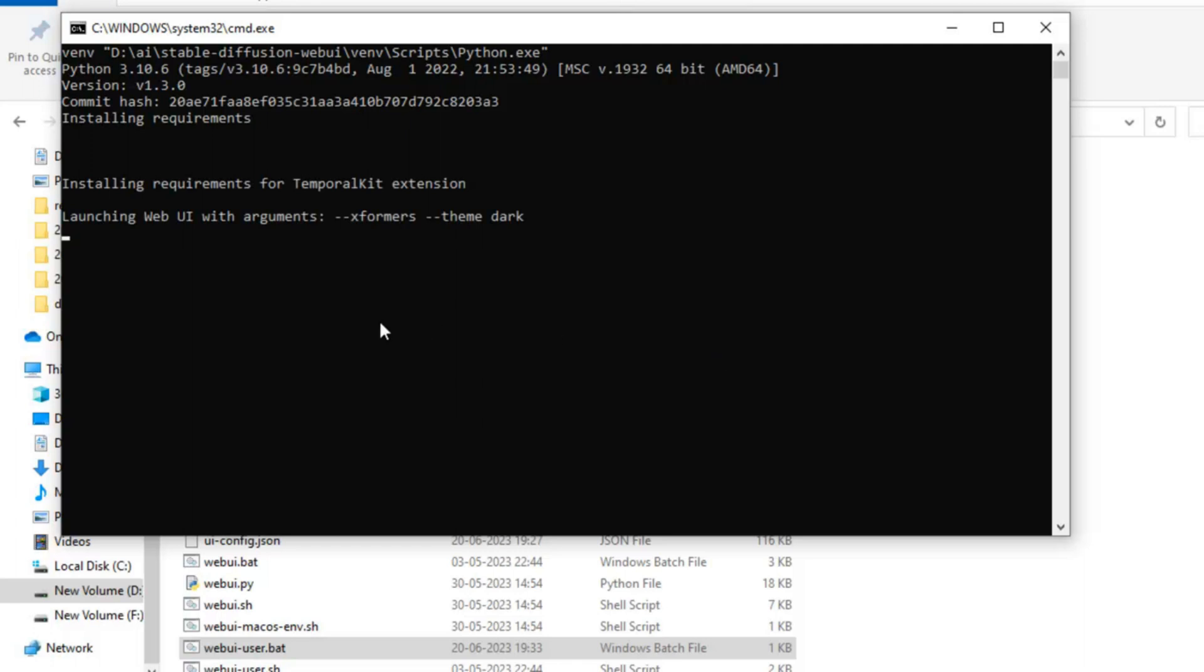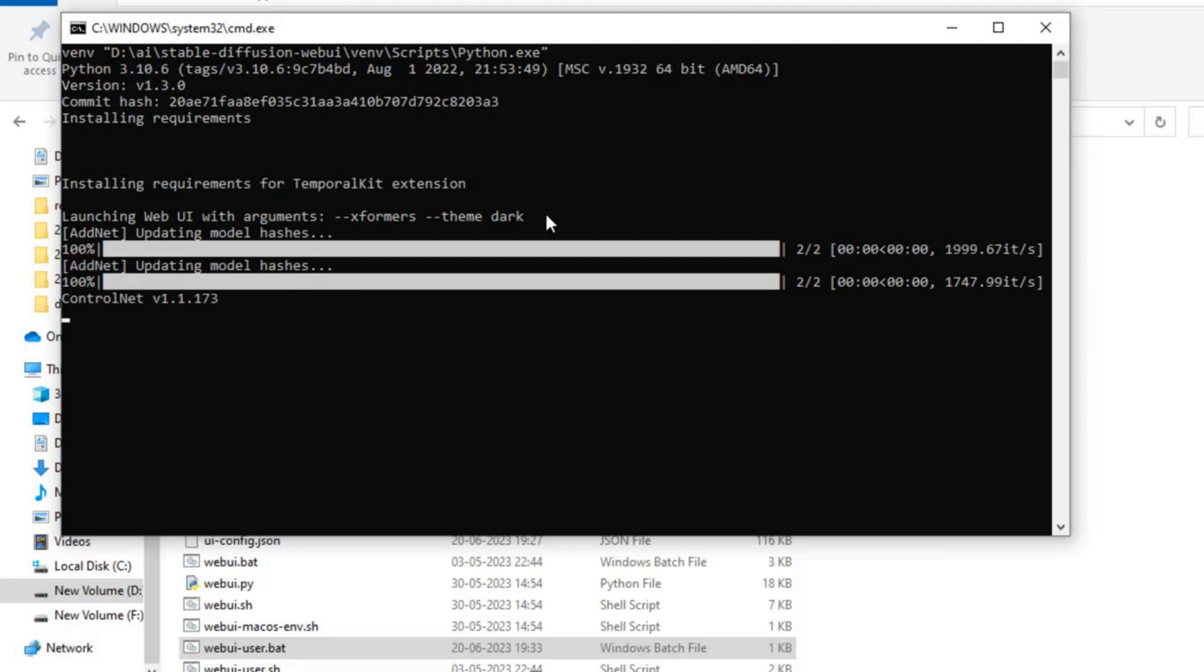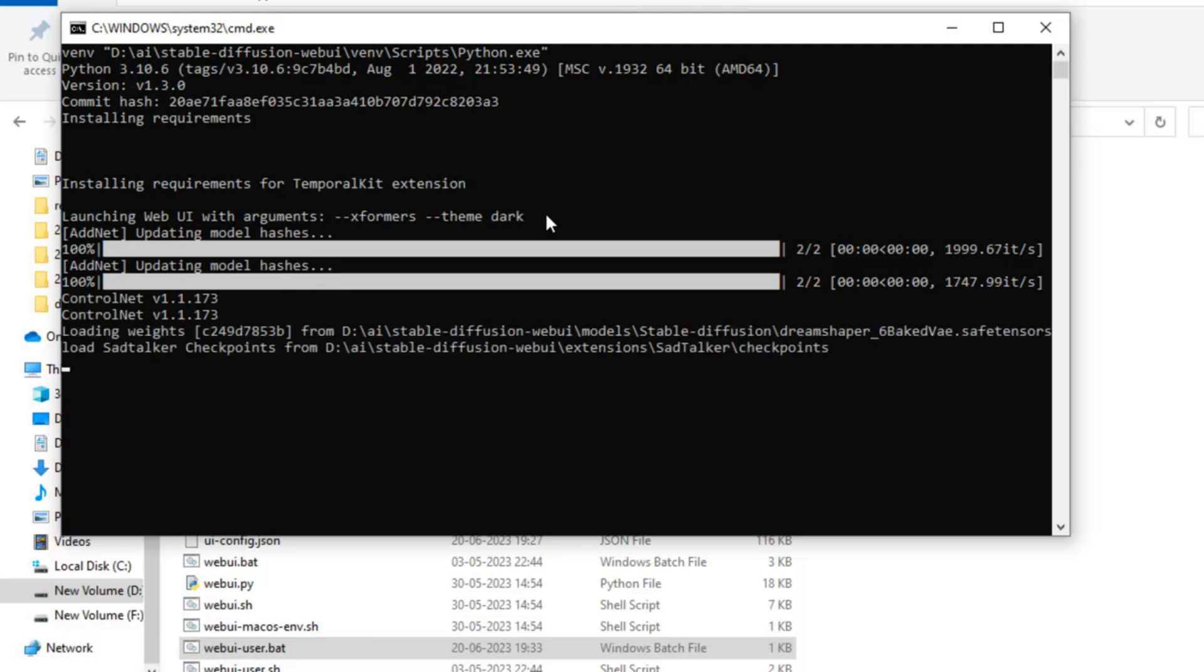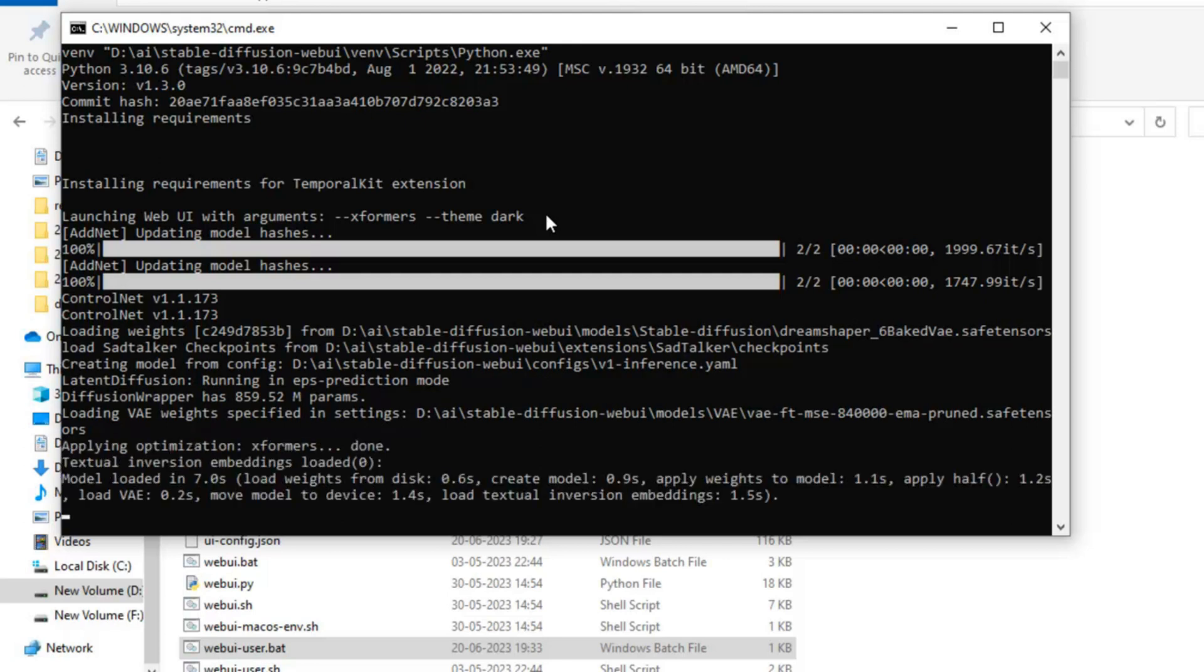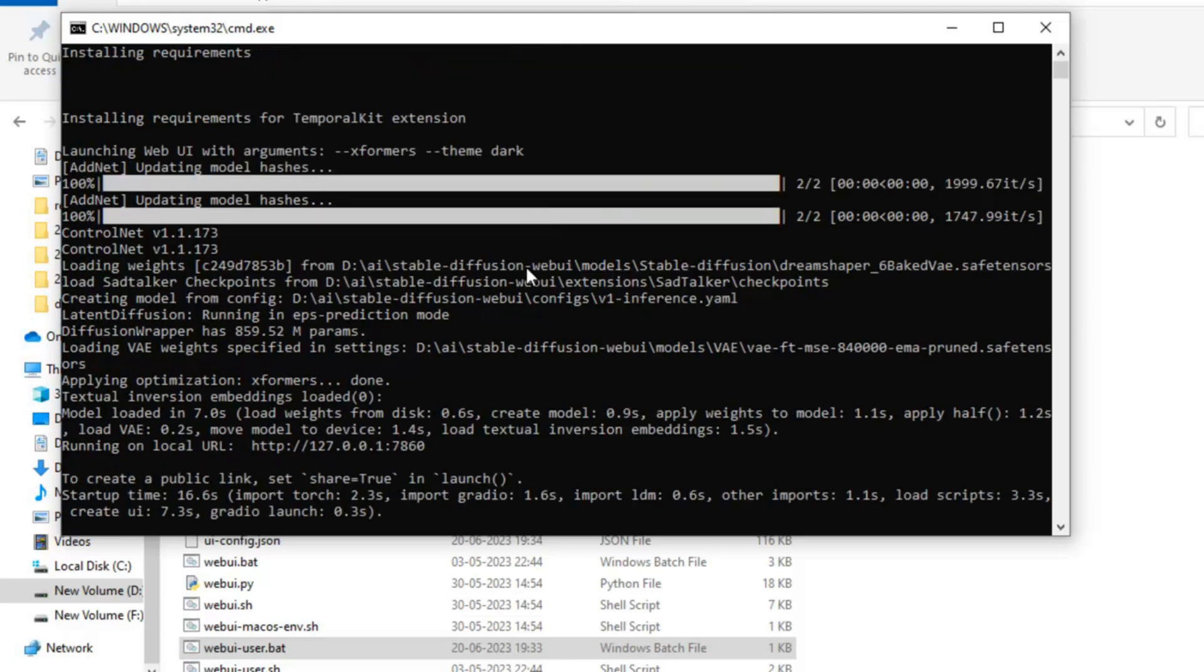You can see here the webui is loading with arguments dash dash theme equal to dark. Let it load first. Okay, loaded.